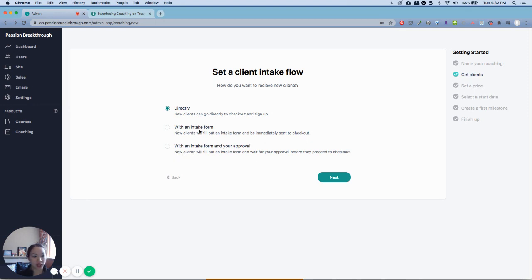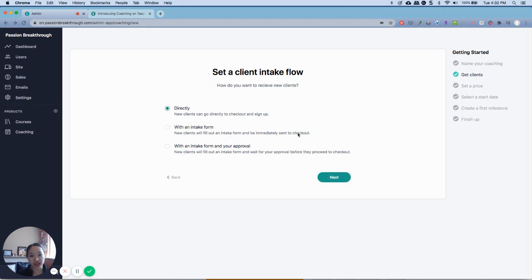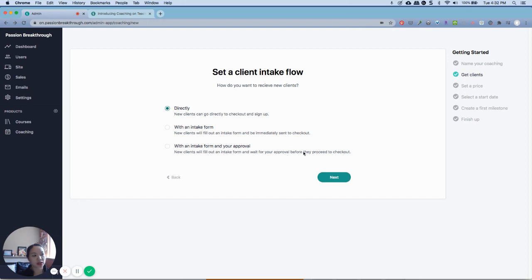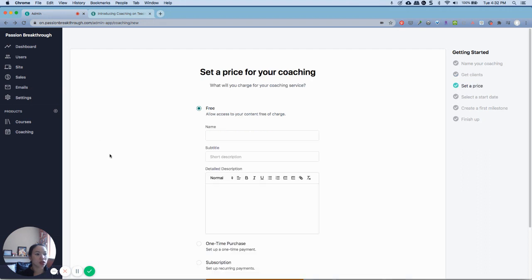And then the intake is like a survey that they have to fill out. And then once they fill out the survey, they will be sent to the checkout to confirm when and what they want to do. The intake and your approval—this one is that they will fill out the intake form, you will review it, and once you approve it, they will then be sent to the checkout. So it's three different ways.